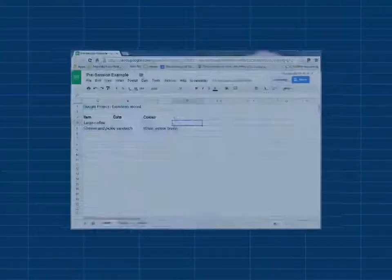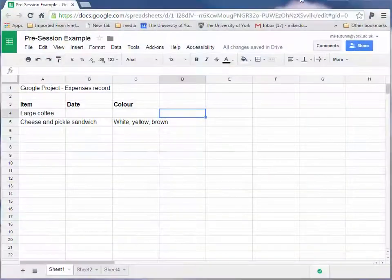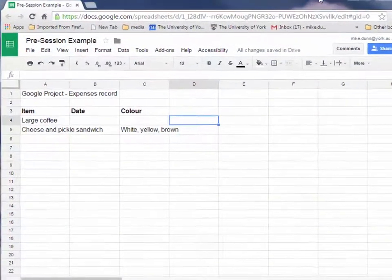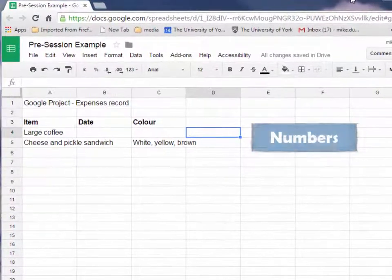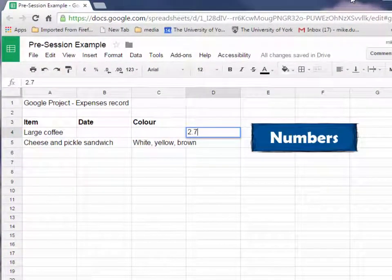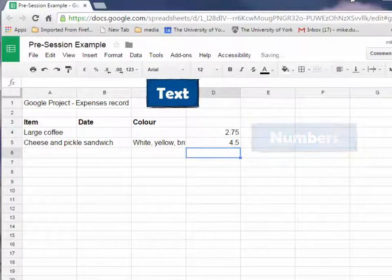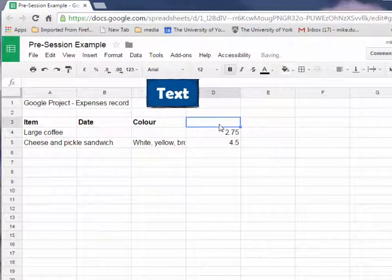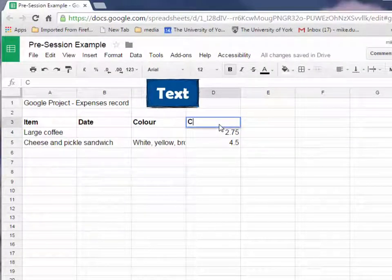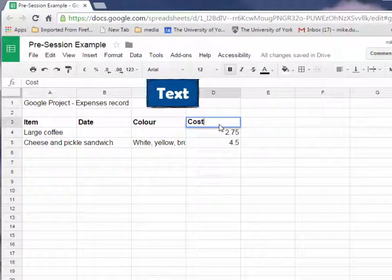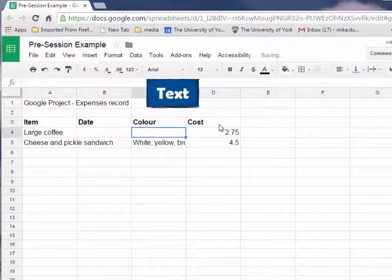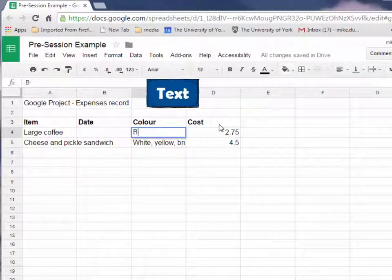A spreadsheet cell can hold numbers—here are some numbers, 2.75 and 4.50—or text, which could be labels or data values. Here's a label, 'cost', and this one is data, 'brown'.